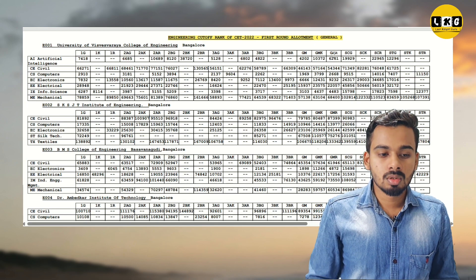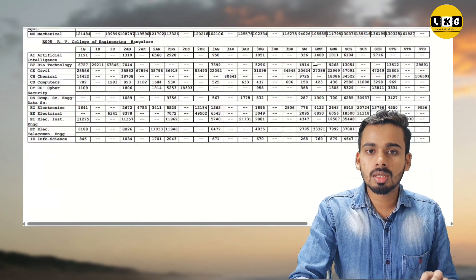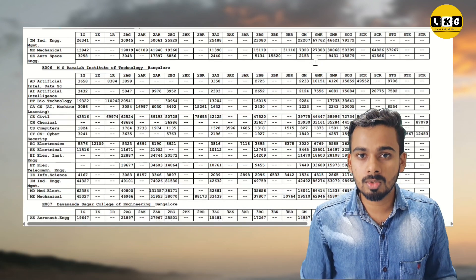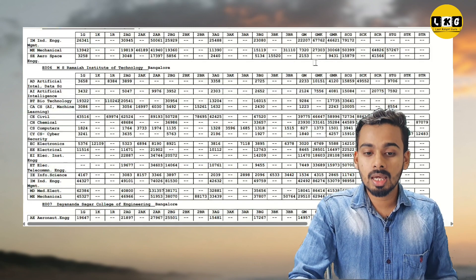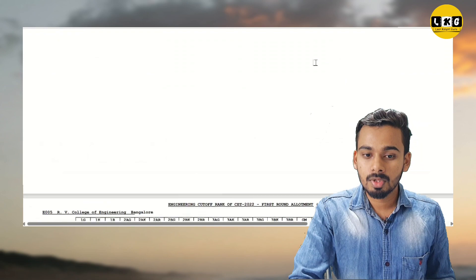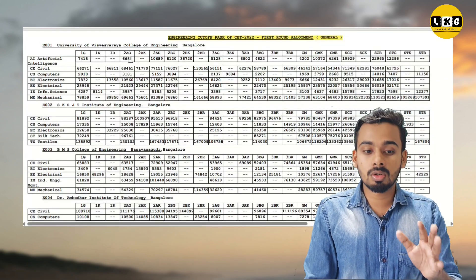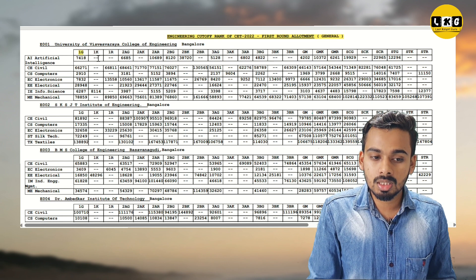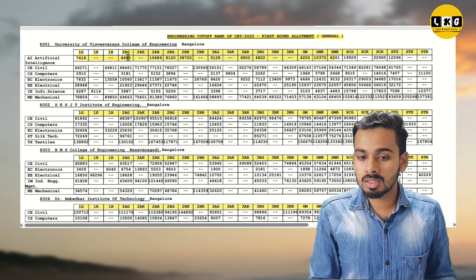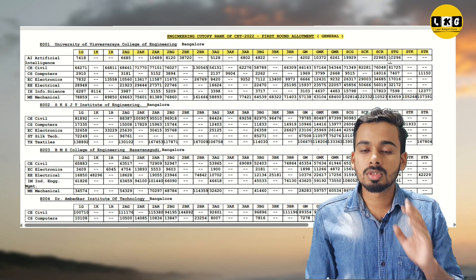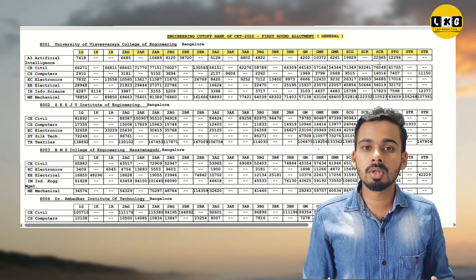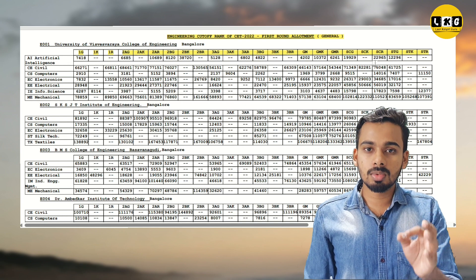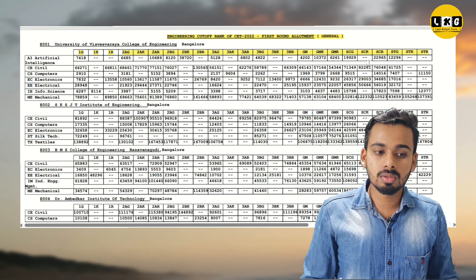We will look at the CET 2022 first round seat allotment for engineering colleges. You can see what number of colleges are there. If you see all colleges in Bengaluru or in Karnataka generally, there are many famous colleges listed there. This is available in Google and the link is in the description. Let's understand how to read and study this data.